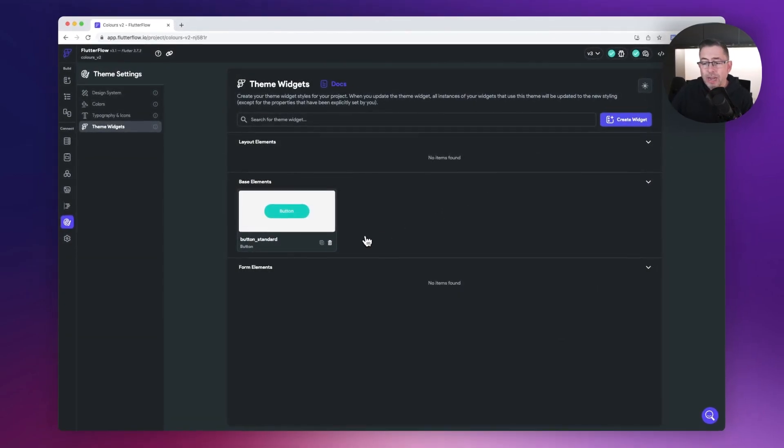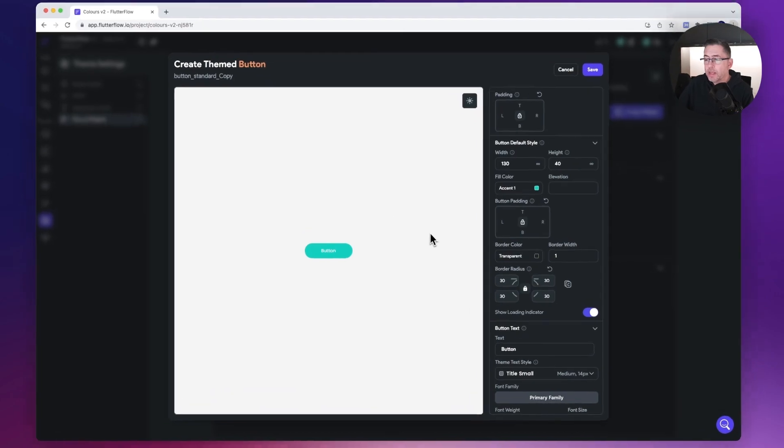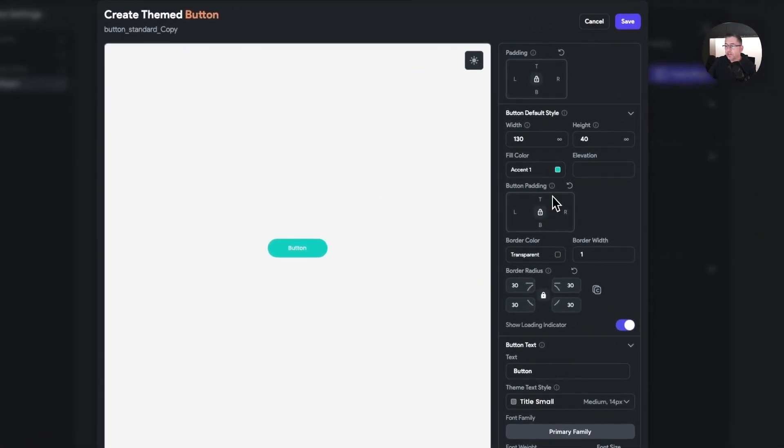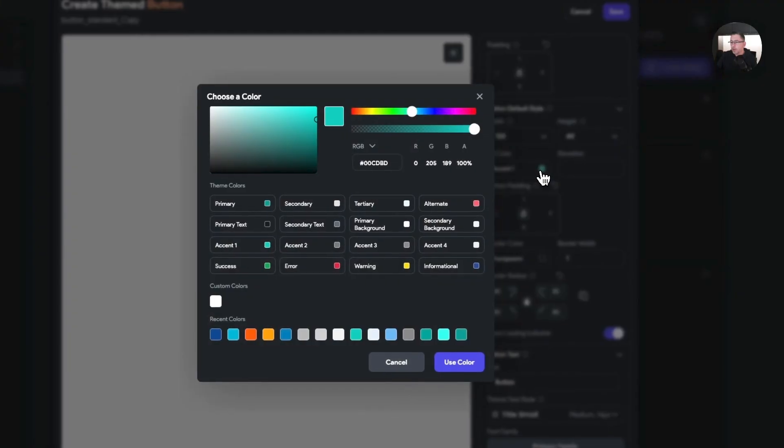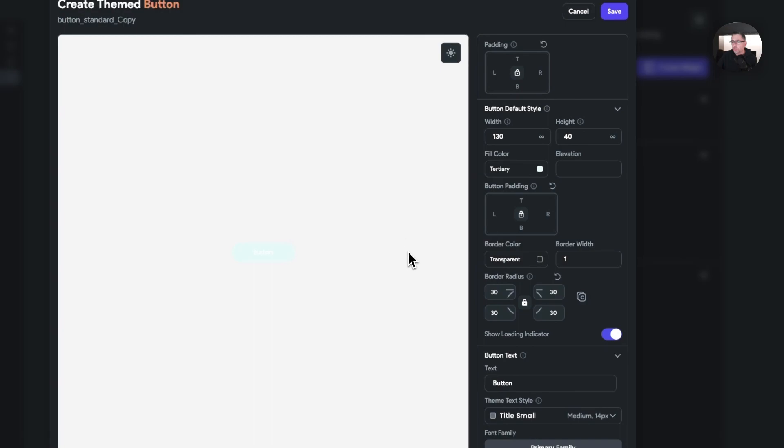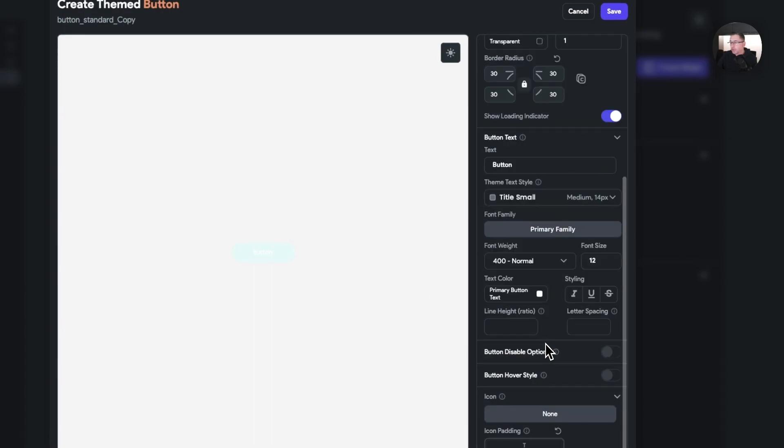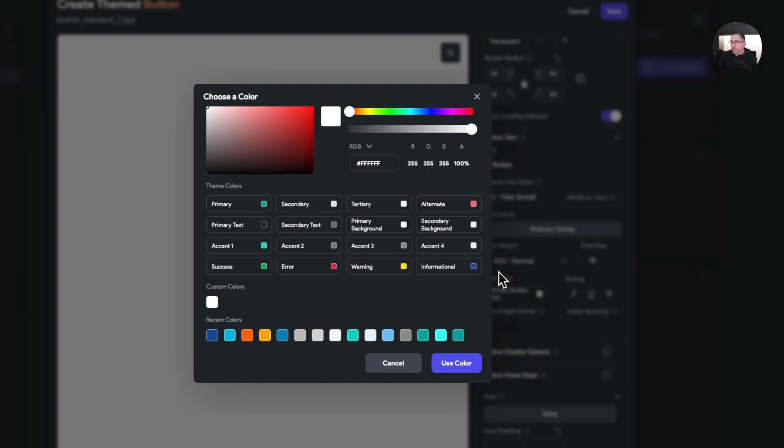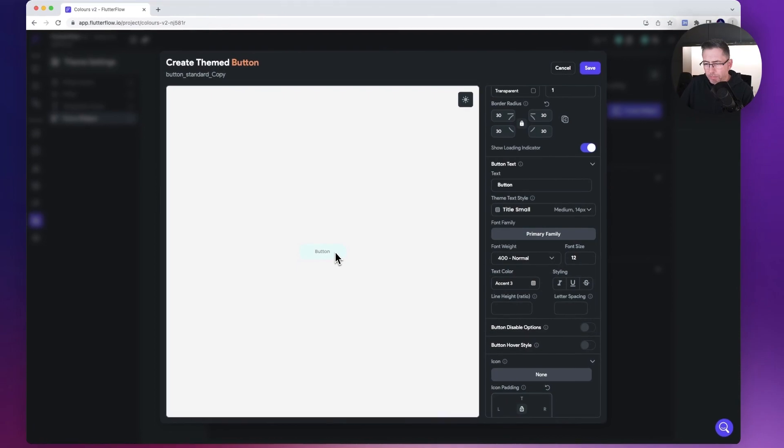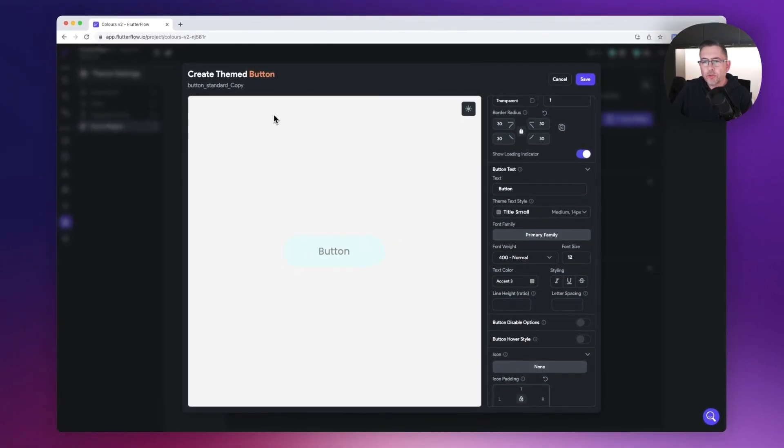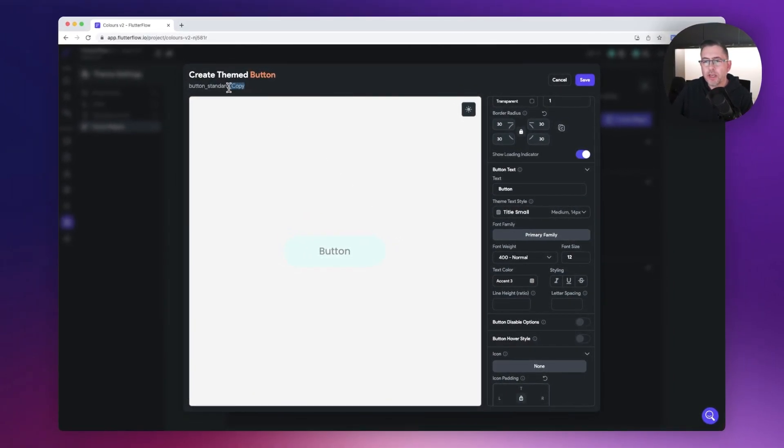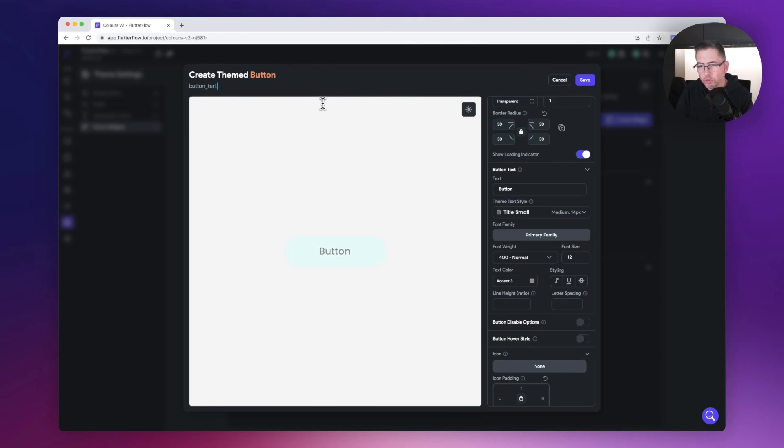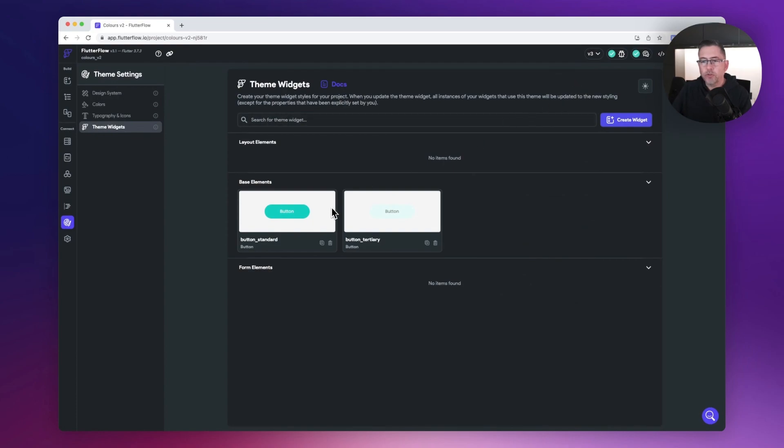I can now duplicate that button. I'm just going to select that and change the fill color to be my tertiary color. Inside my button text I'm just going to choose the primary button text to be my accent 3 text. I'm going to change this from being standard to tertiary and hit save. Now I've got my two themed widgets.